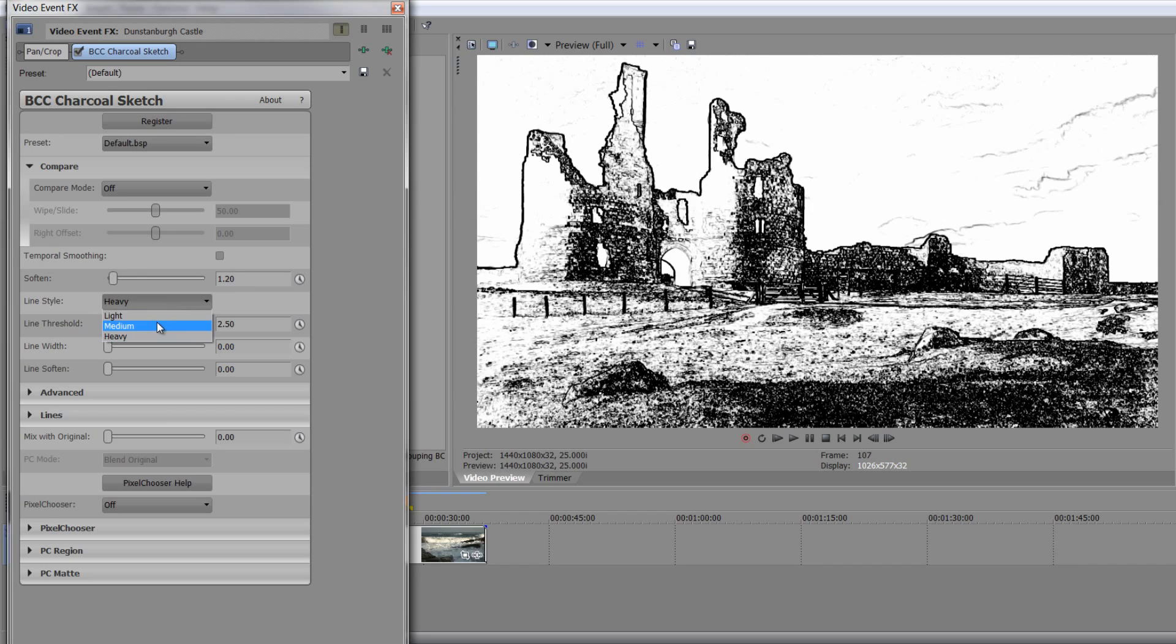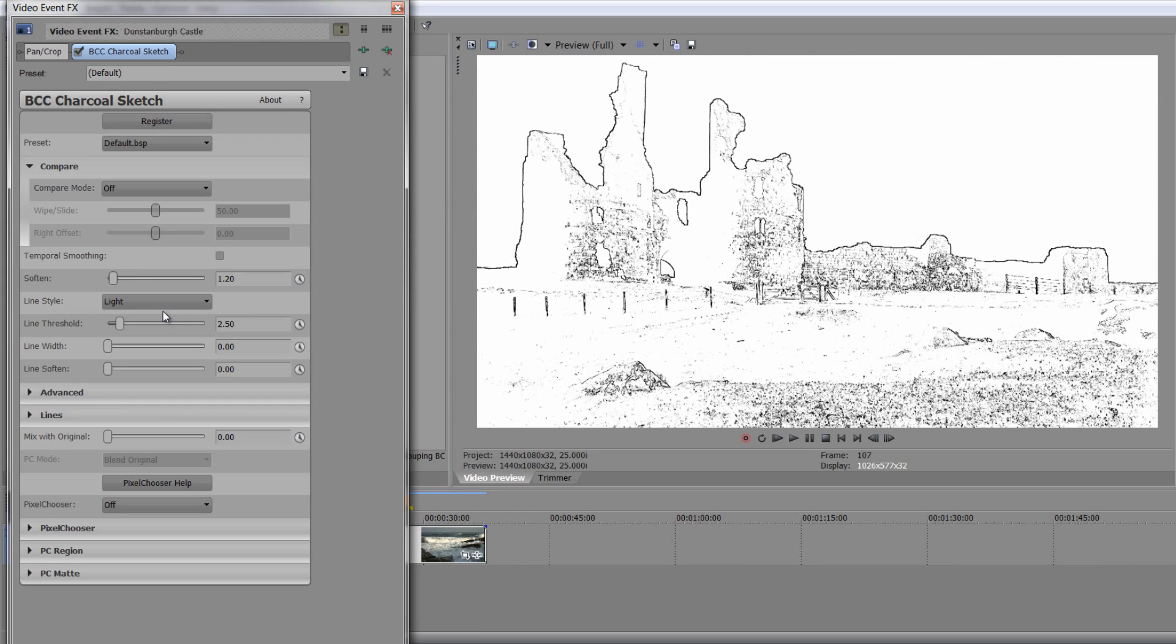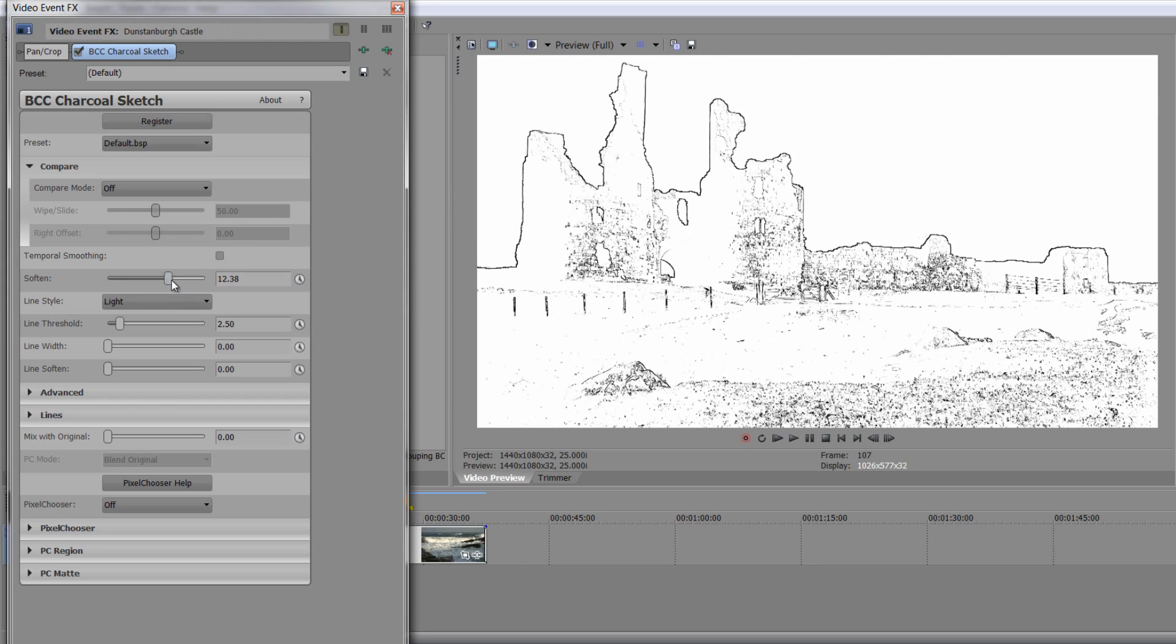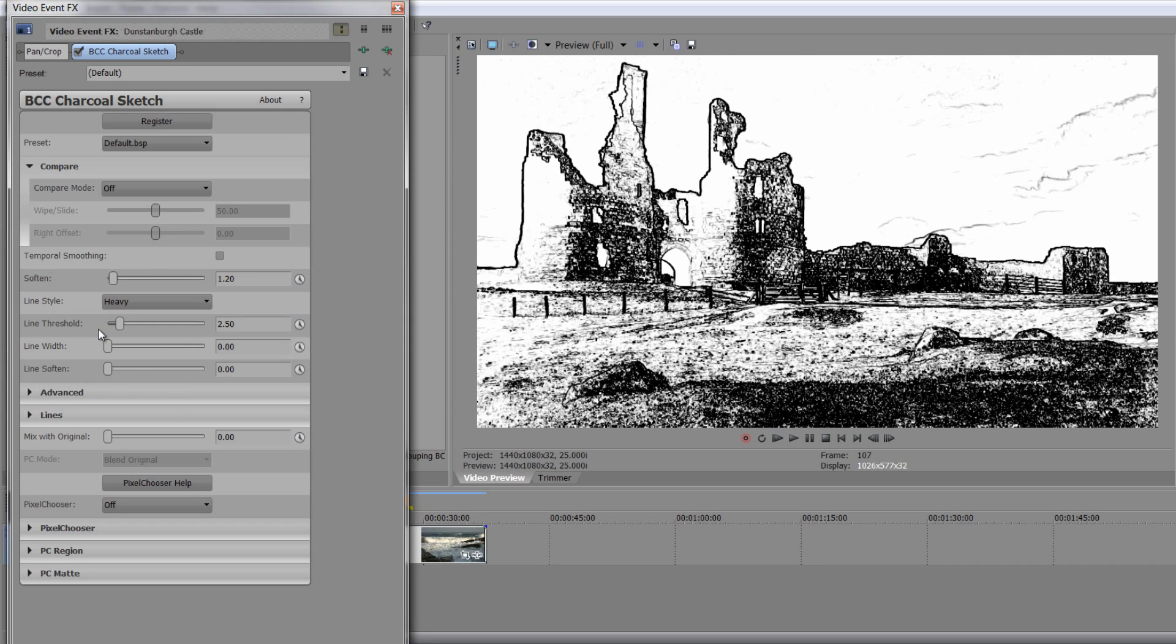And you can play with the appropriate line depth. So you can see at the moment our line style is heavy. We could go for medium. We could go for light. It depends what you want to go for, the sort of look you're looking for. If you go for light and you soften it up, you can get a really mild pencil drawing. I'm going to take that back to heavy.